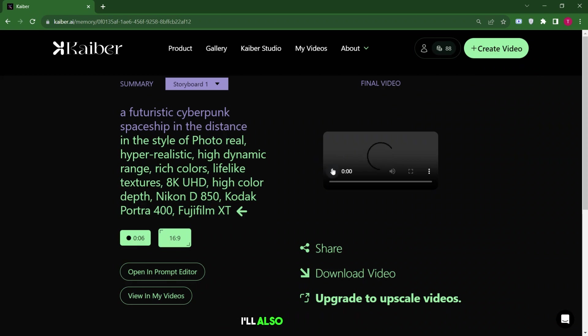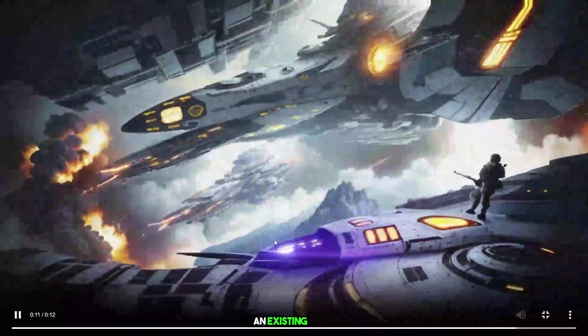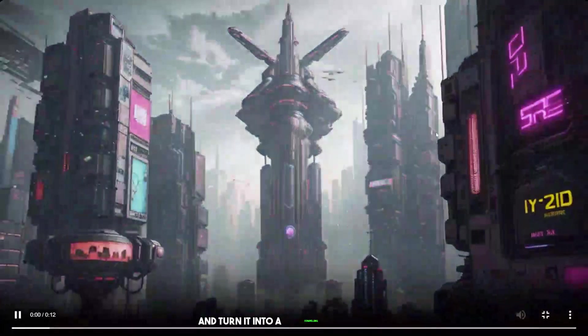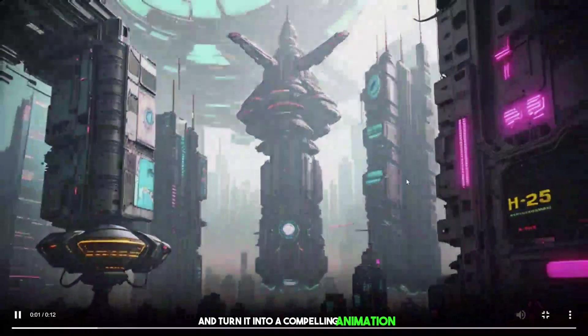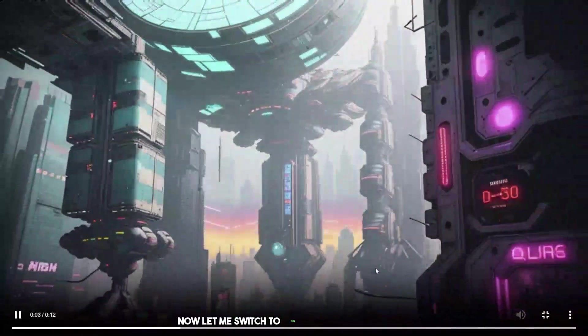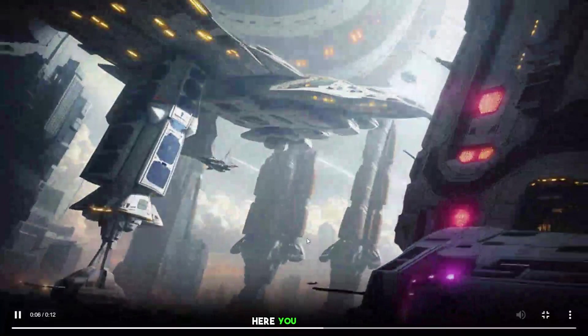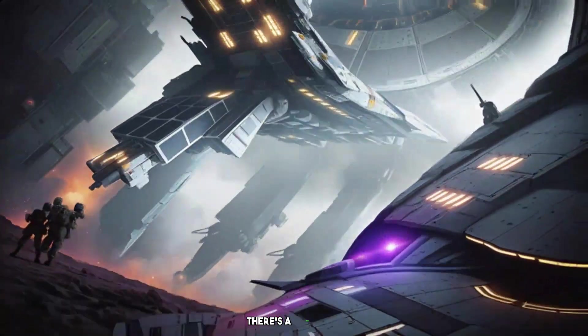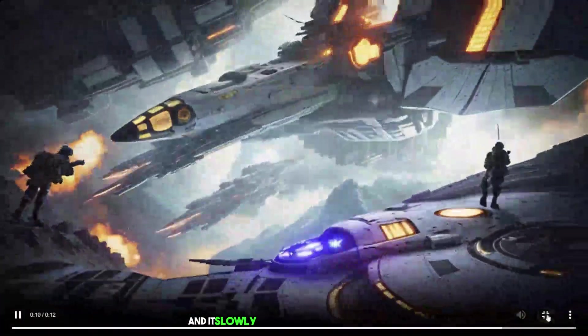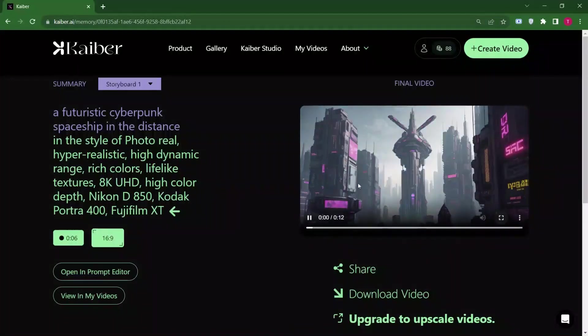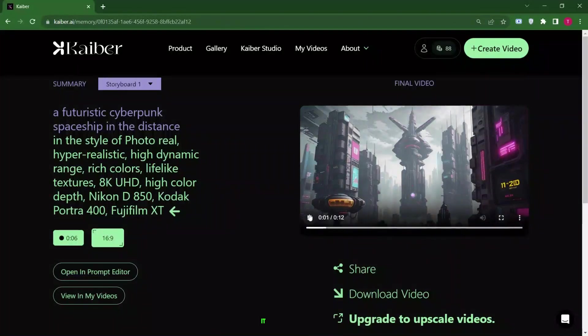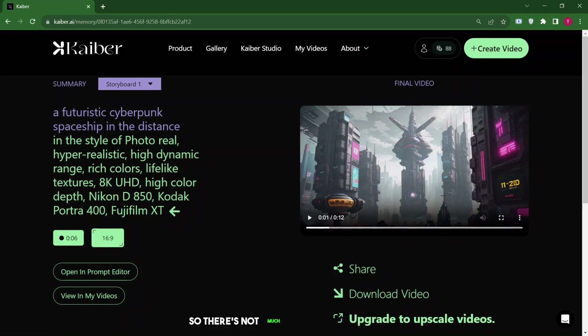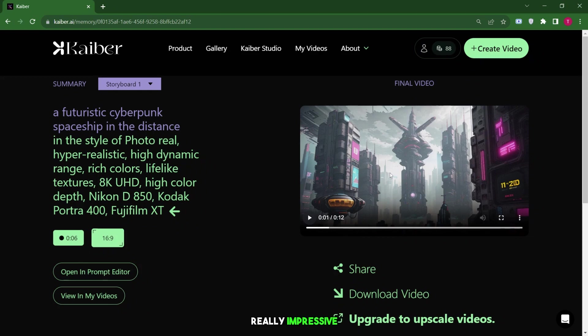At the end, I'll also demonstrate how to upload an existing video and turn it into a compelling animation. Now, let me switch to full-screen mode to show you what this looks like. Here, you can see the zoom effect. There's a zoom out effect happening and it slowly transitions to my second clip. In this clip, it zooms in on the bottom of the spaceship. It's a 12-second clip that I made and I used a setting close to one or two, so there's not much movement in the frame, except for the moment when it pivots towards the bottom of the spaceship in my second shot. This makes it look really impressive.